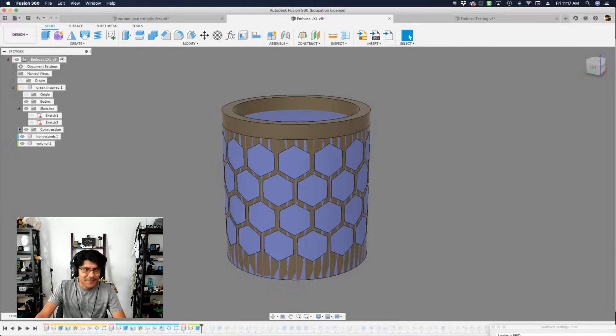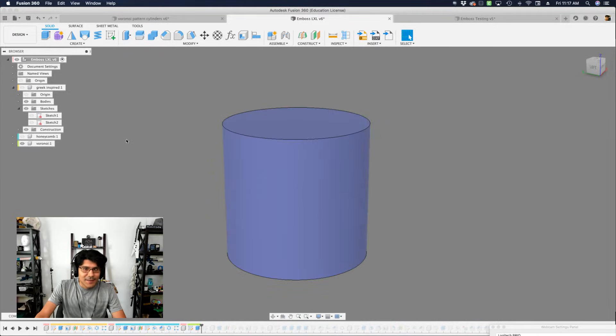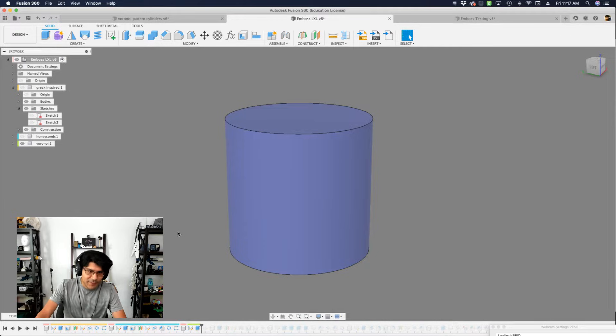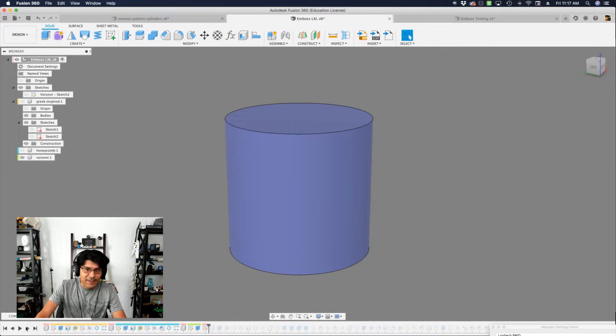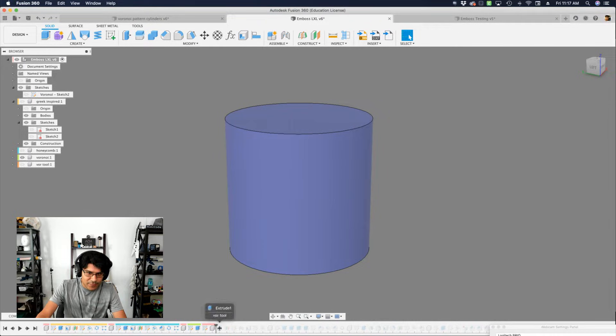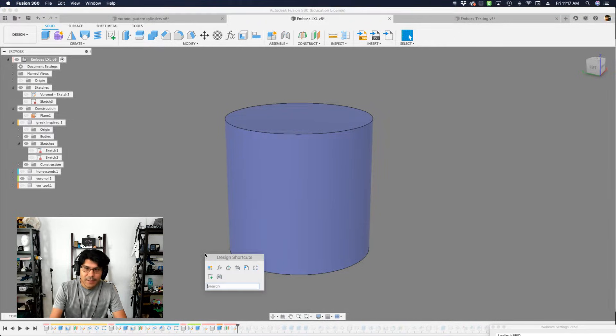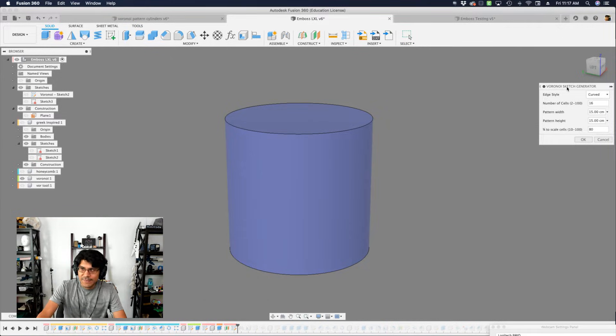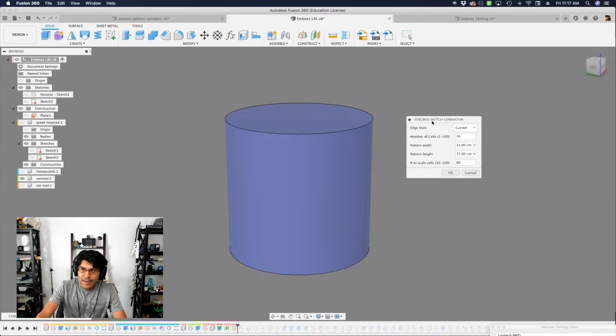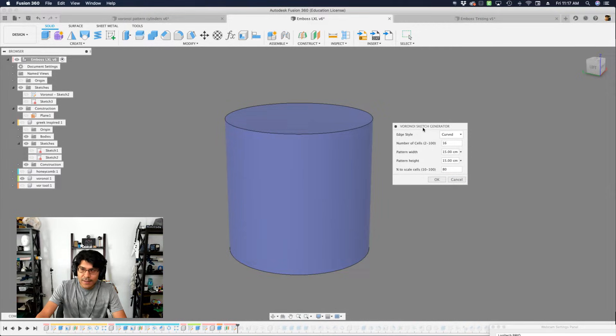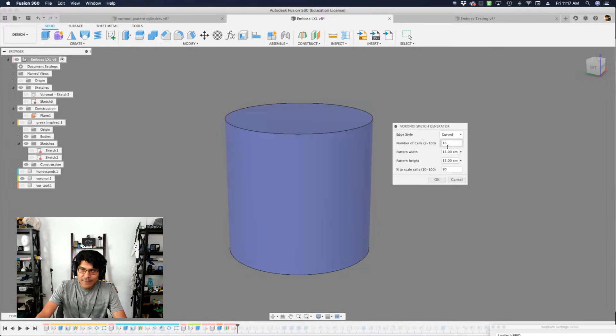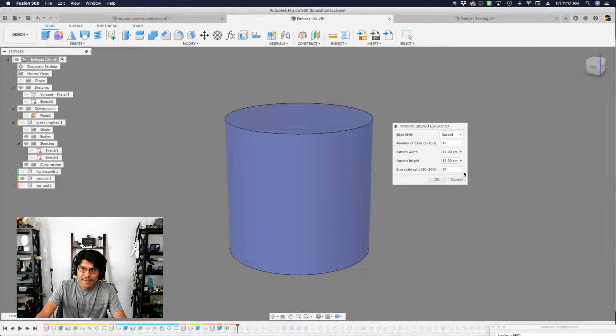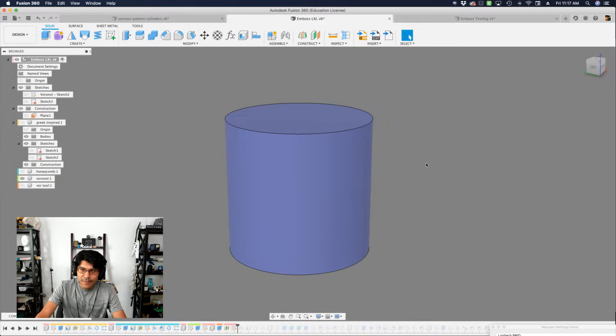So how intricate can these patterns be? Those are all very geometric. But can we do some spline curves? So there's this tool called the Voronoi generator. And that is an add on that you can get from the Fusion 360 add on site. And basically, this is a little script that you can run to create a sketch with a bunch of different cells. And you have control over how many, how big is your pattern, the width and height, and then what's your percentage to scale the cells.